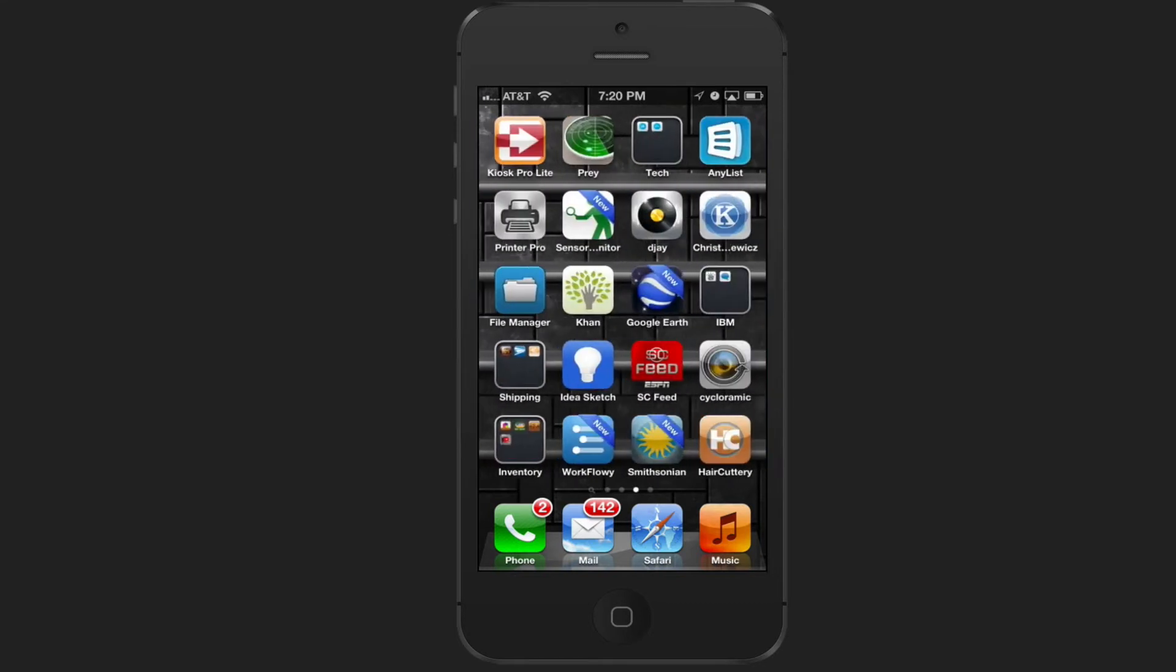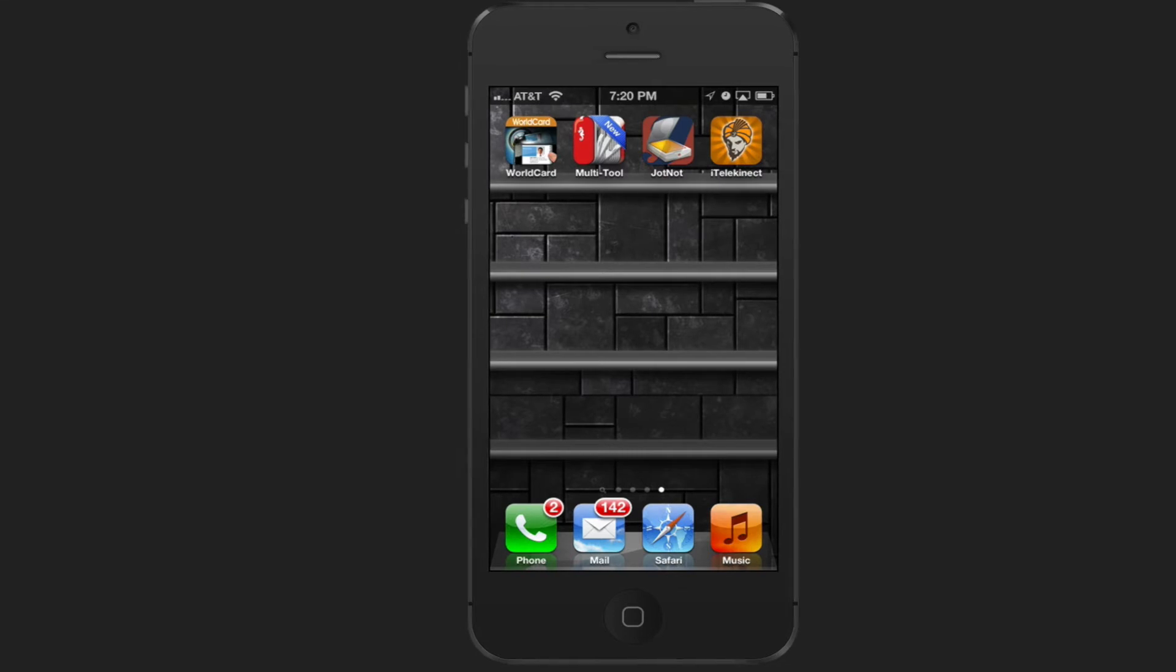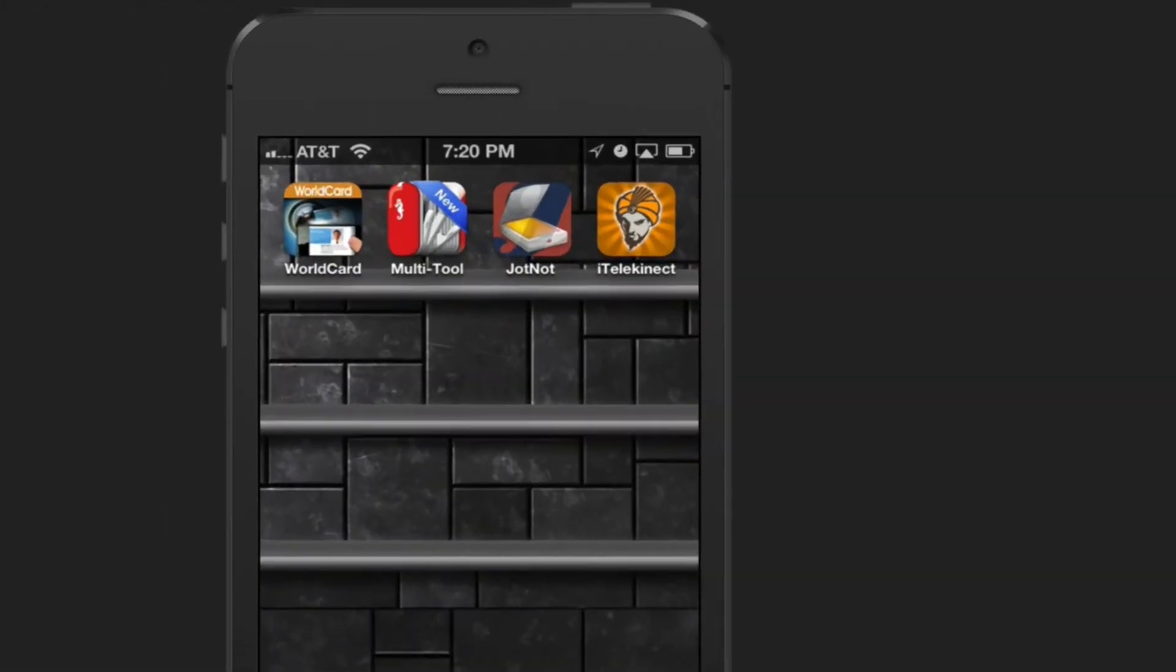To do this, simply navigate to a section where you want to make a folder, press and hold on an app and it will start to jiggle.